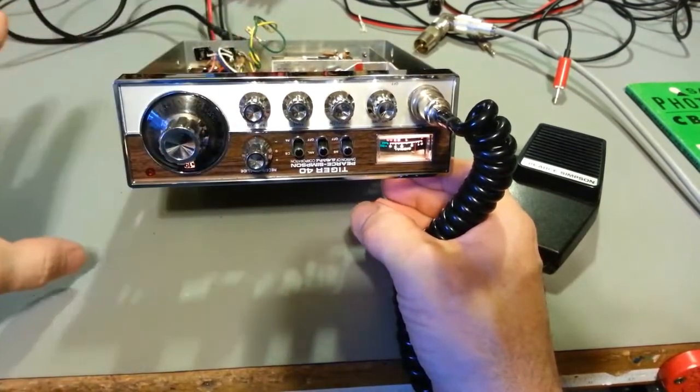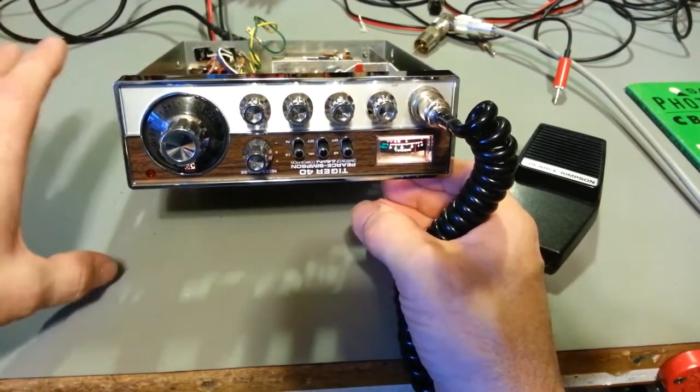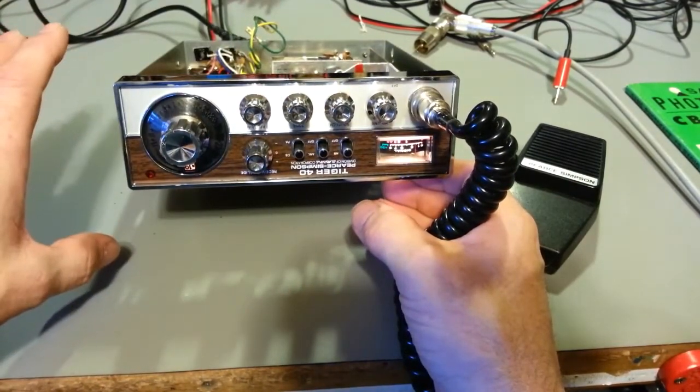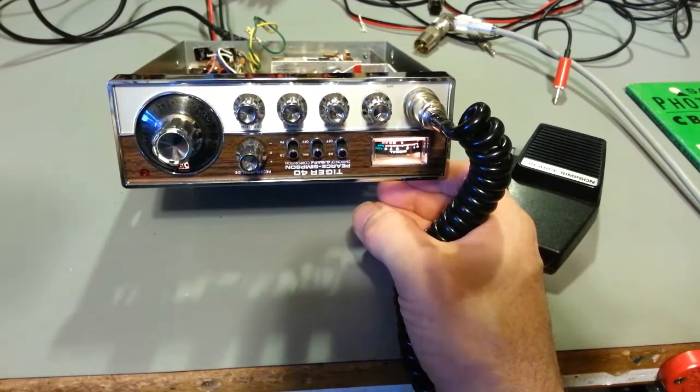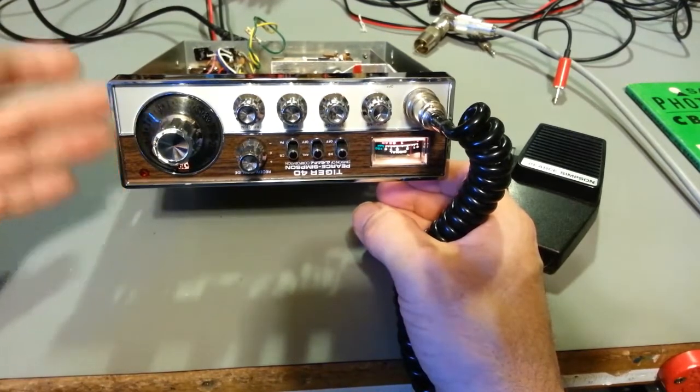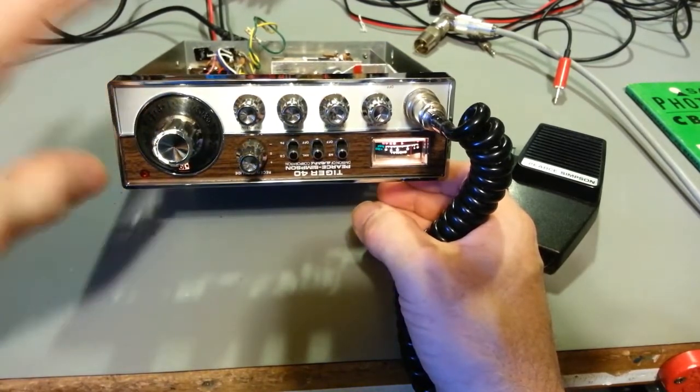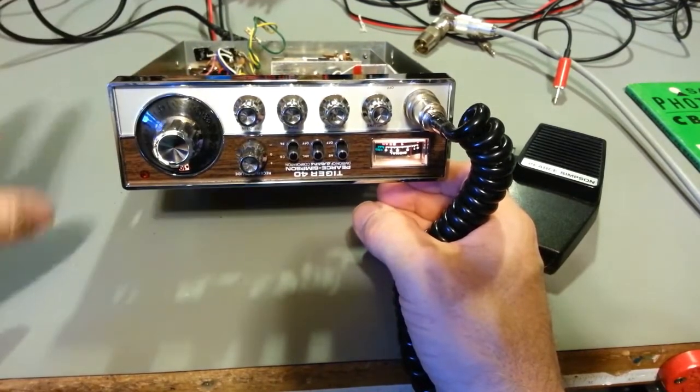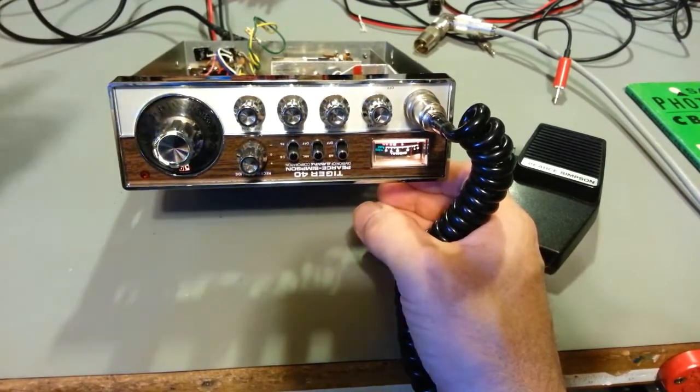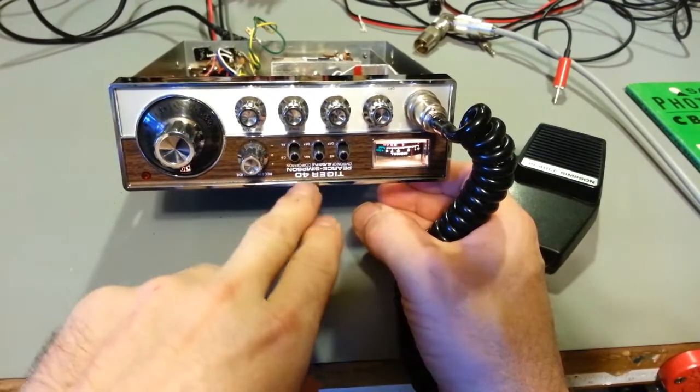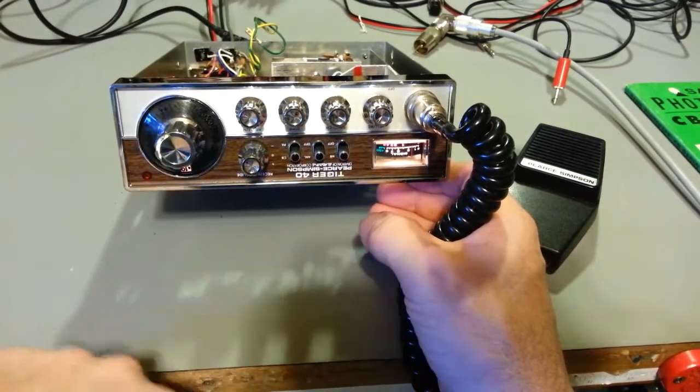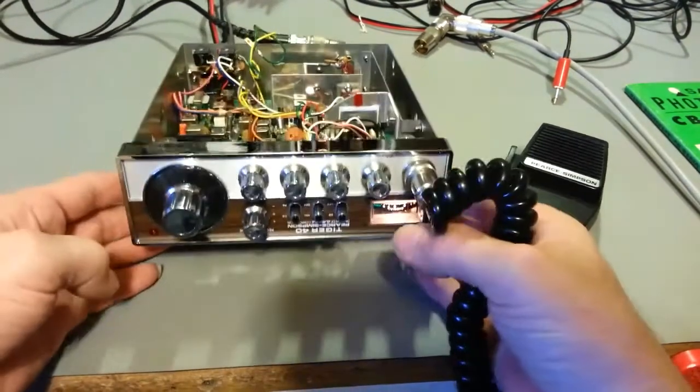Now this one is 100% stock other than a cap job has been done to it. So modulation limiter, of course, is intact. It has no channel modifications, nothing's been done to it. But other than that, you know, CBPA switch, ANL, noise blanker.